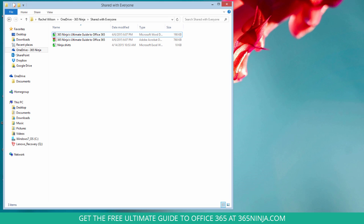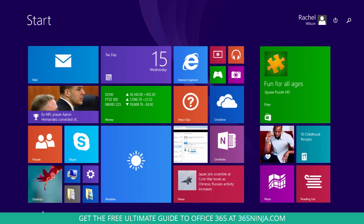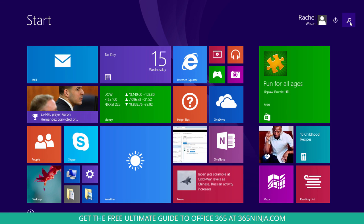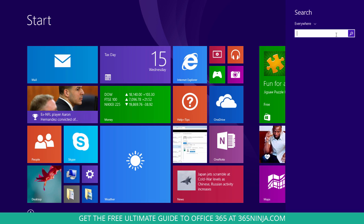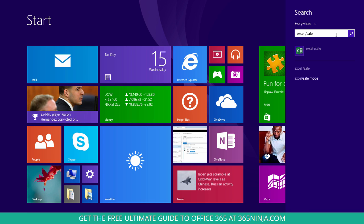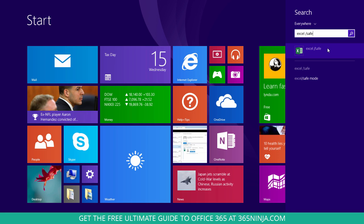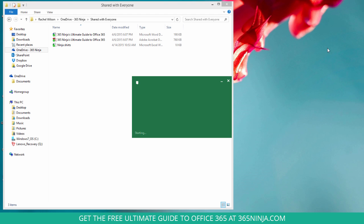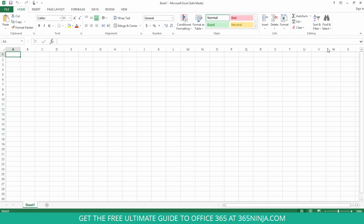Now let me show you the same process for Excel. Similar results. I click Excel slash safe and you can see I've opened Excel in safe mode.